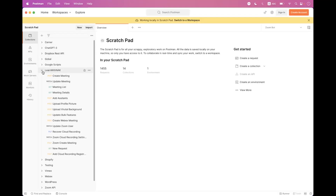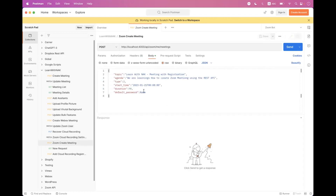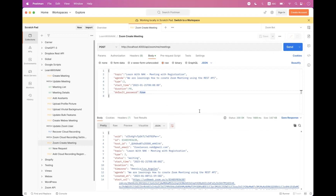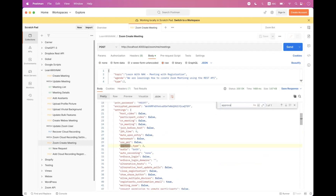Inside Postman, inside the Learn with .NET collection, we have a Zoom create meeting request. We will first create a meeting without setting any settings options and see what we get in the response. Click Send — we have successfully scheduled a meeting.